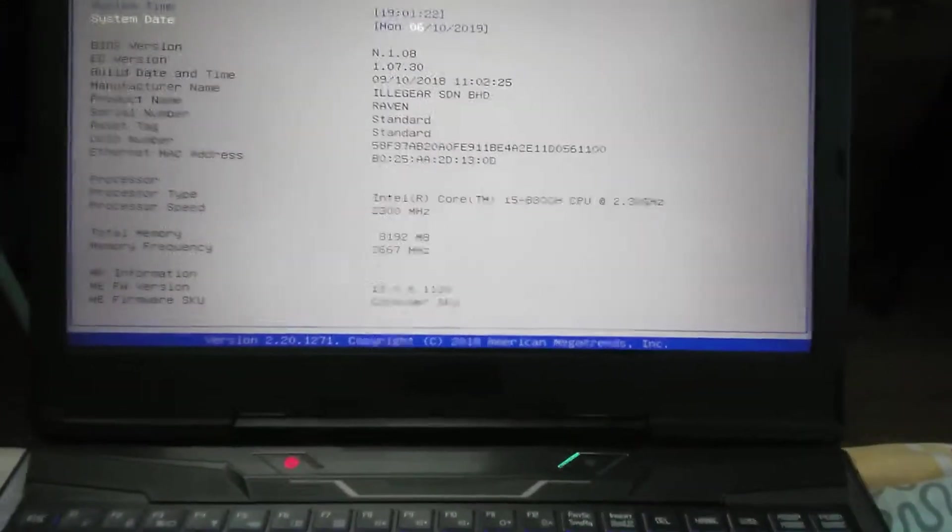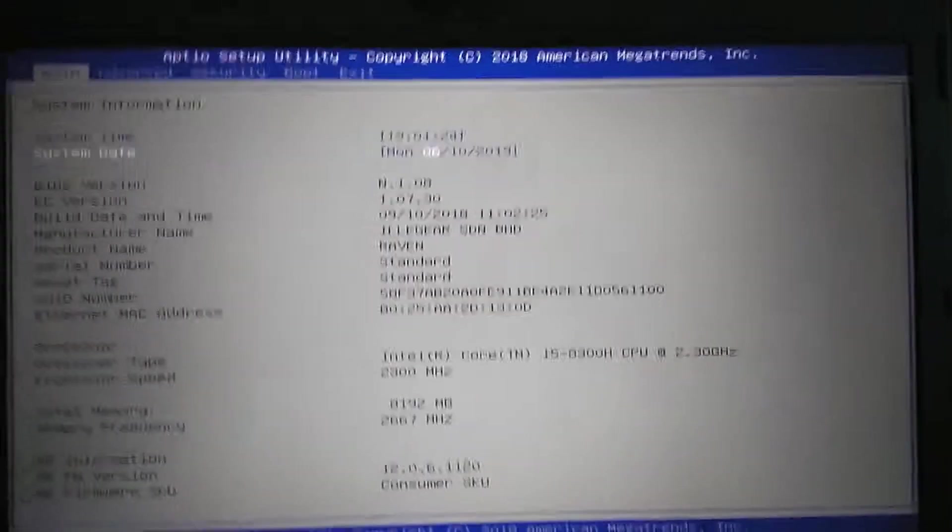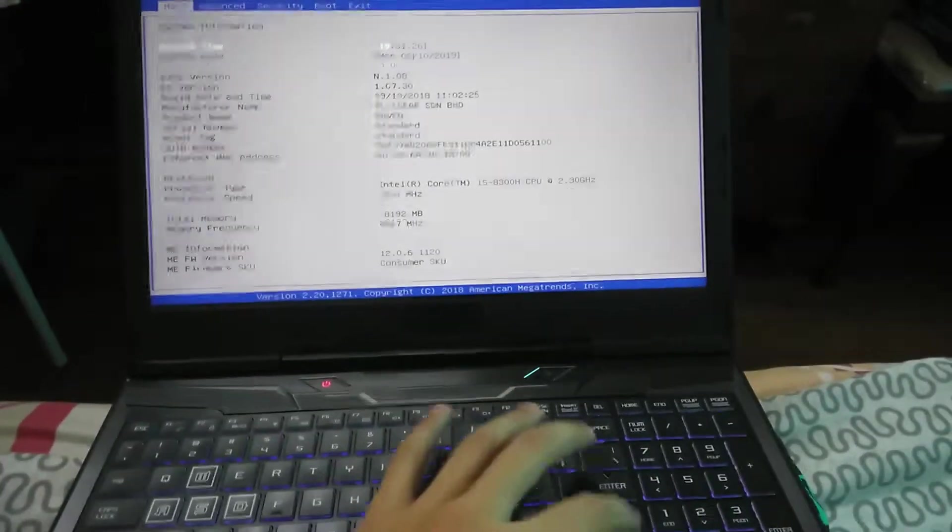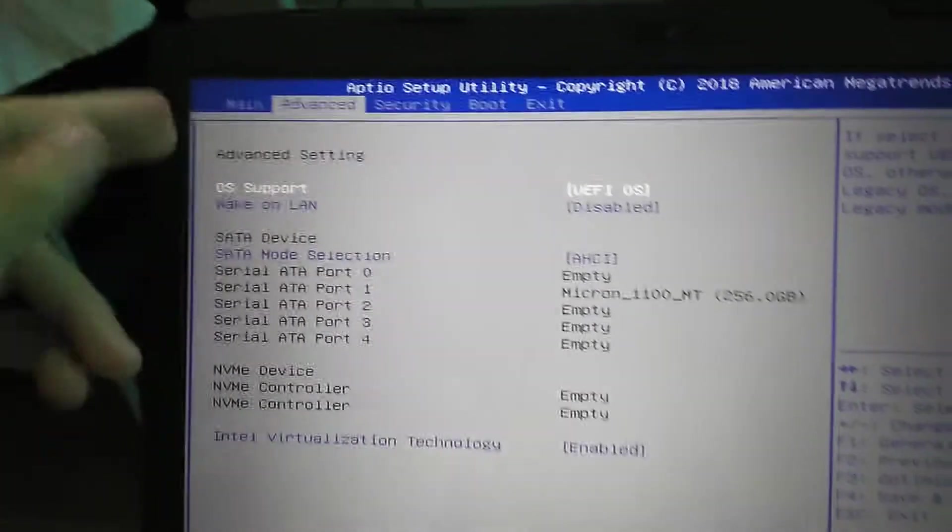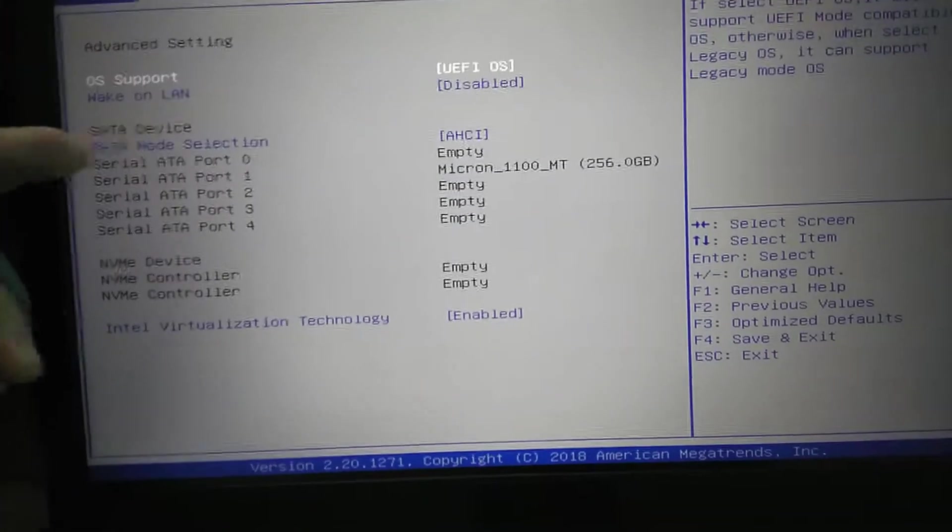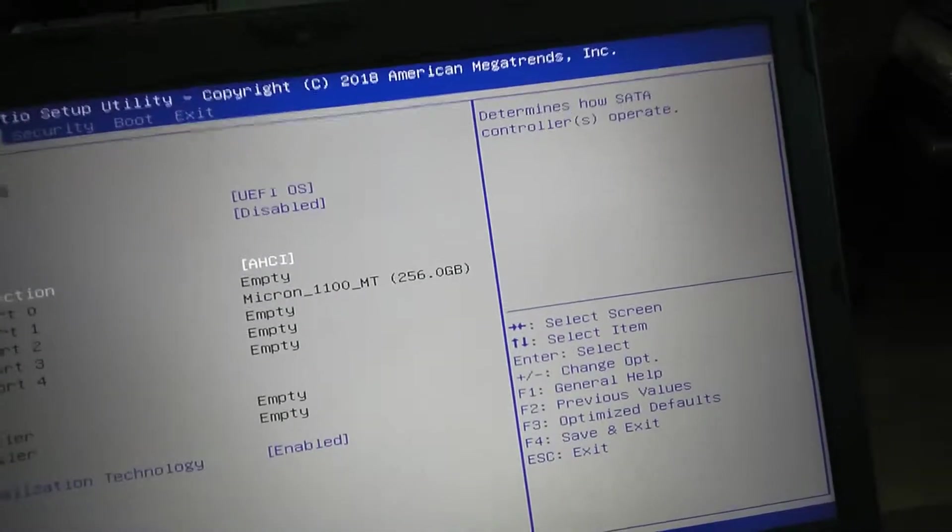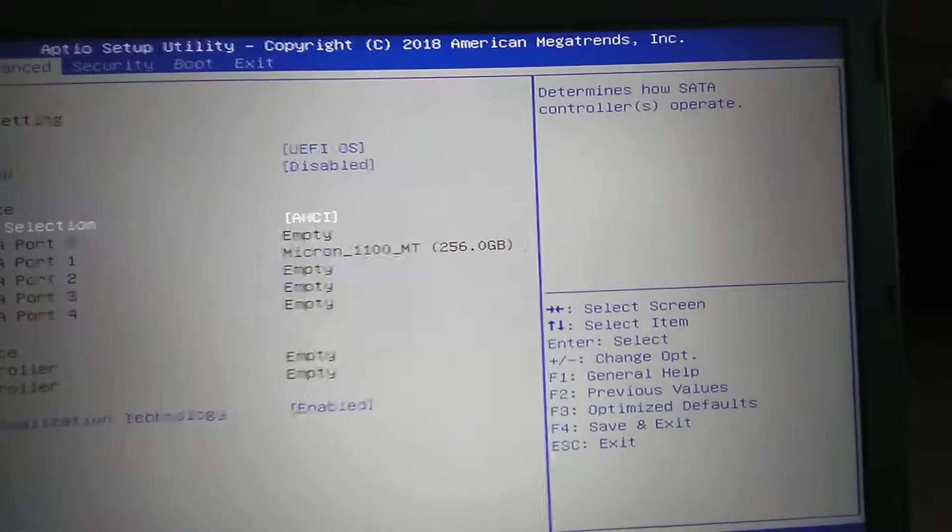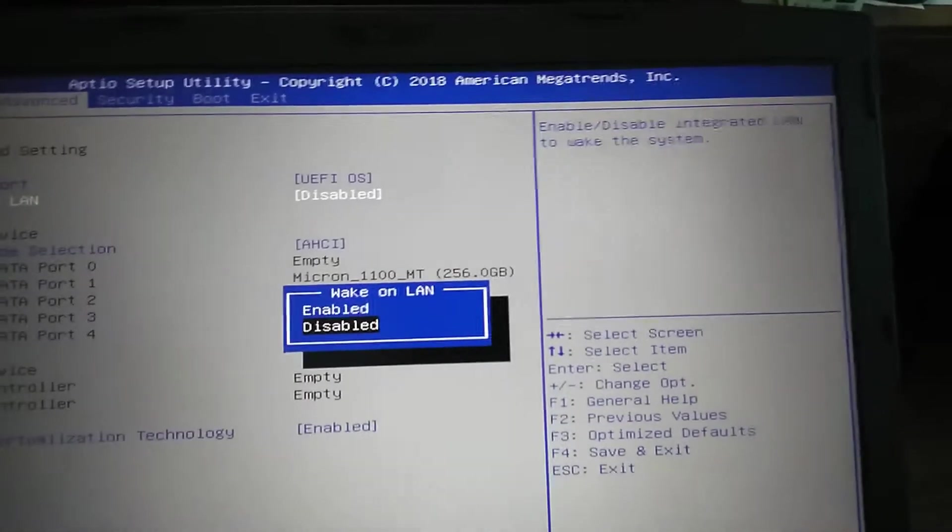Going into Advanced, we have OS support, wake on LAN, SATA device, SATA mode selection. We've got AHCI or RAID, and wake on LAN is disabled or enabled, and then UEFI OS or legacy OS.